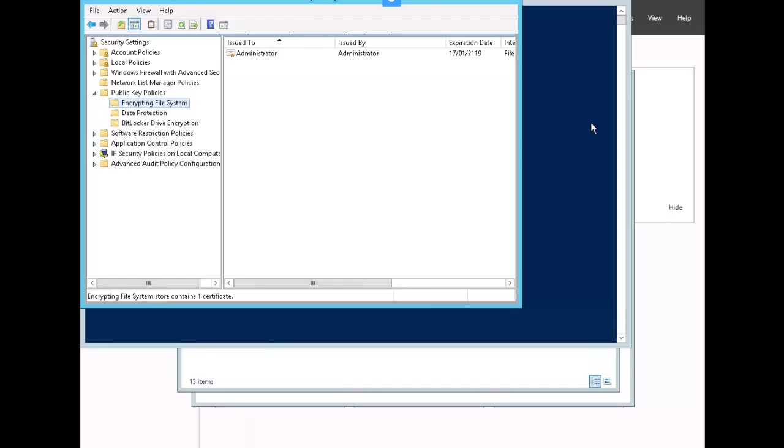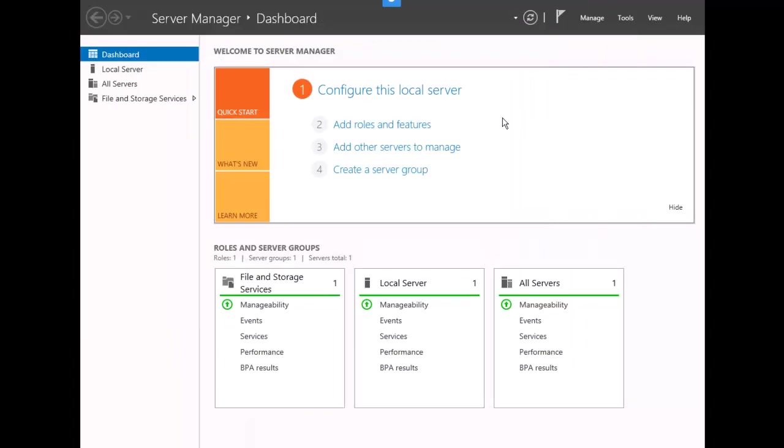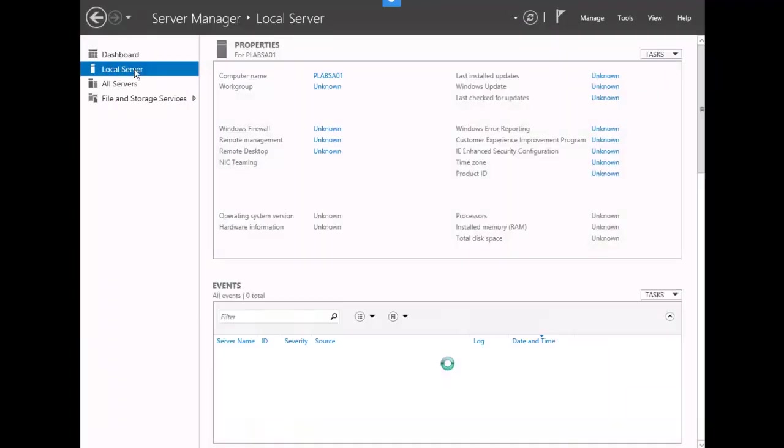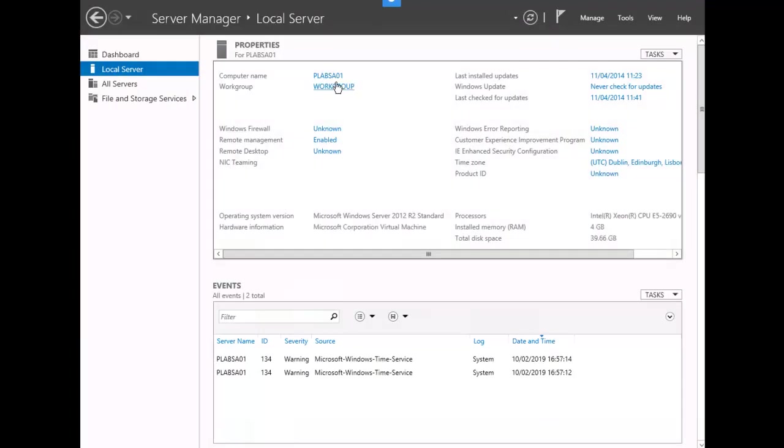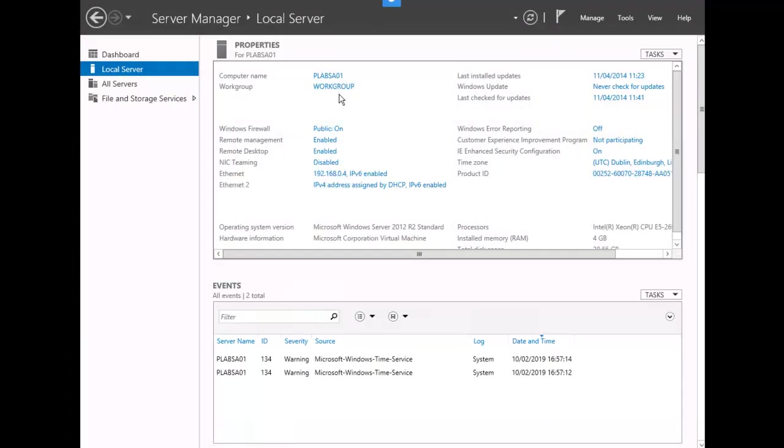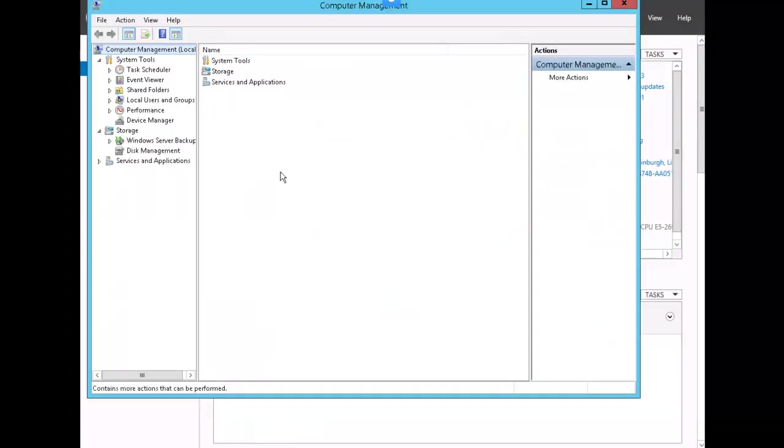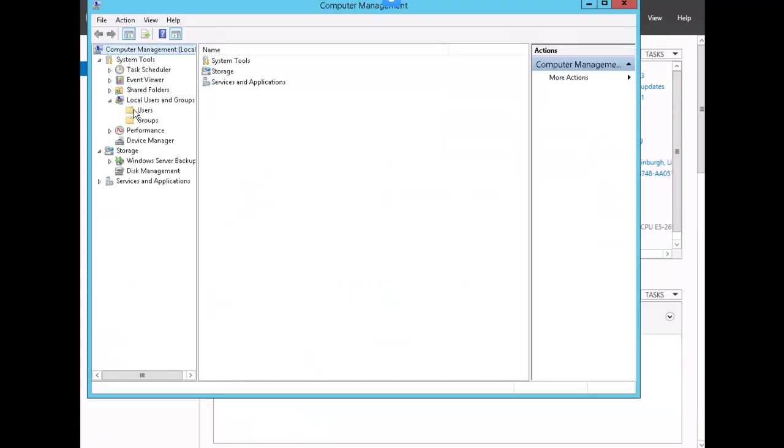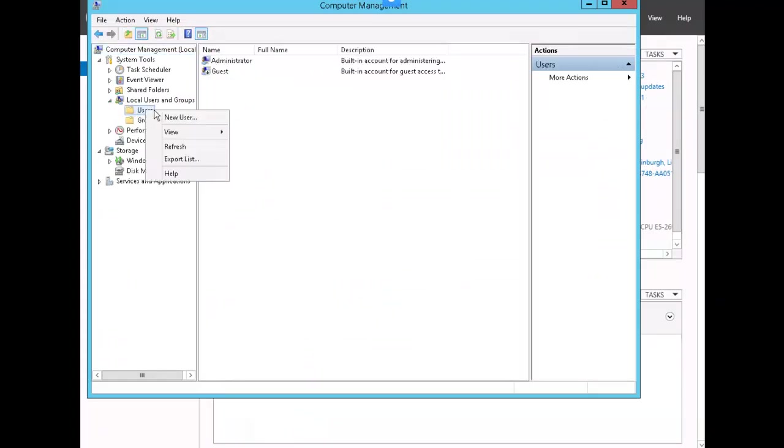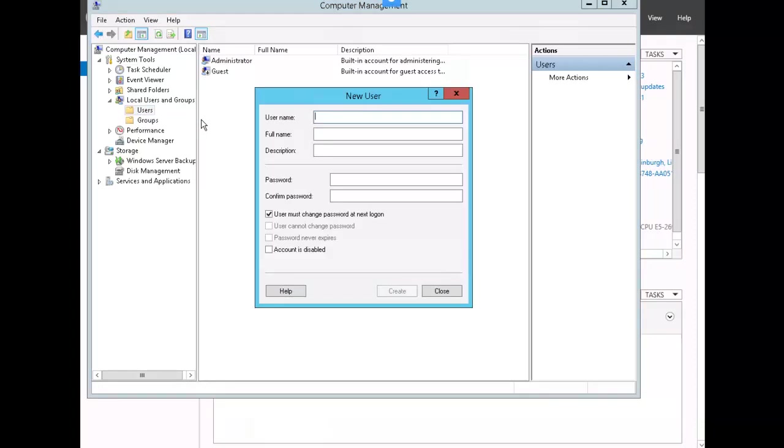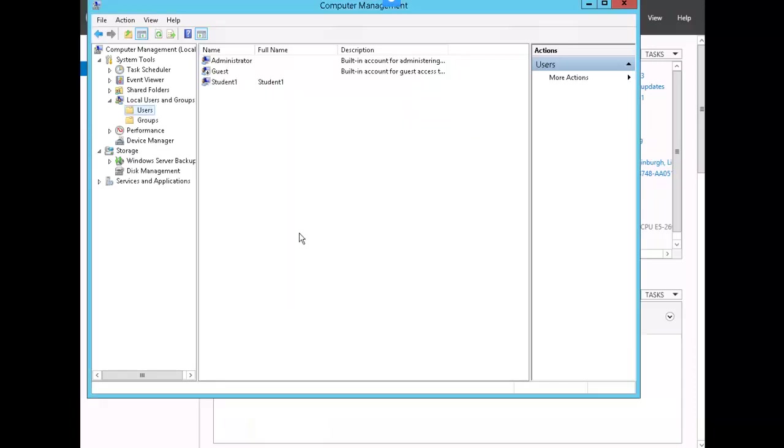We're still working in our standalone server, PLAB SA 01 in a workgroup. Our next task is to create a user account for testing EFS recovery. Inside server manager, let's go to tools, computer management, local users and groups, users. Right-click, create a new user. I've entered the information for student one and the password. We'll go ahead and create that. And we have our student one account for testing.